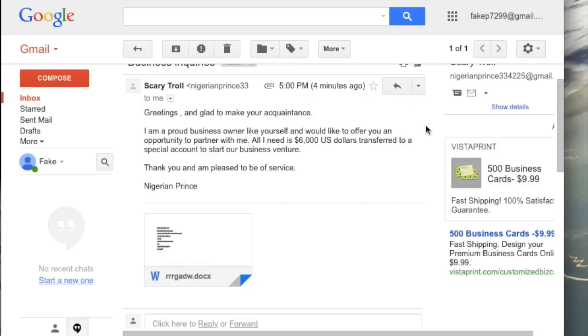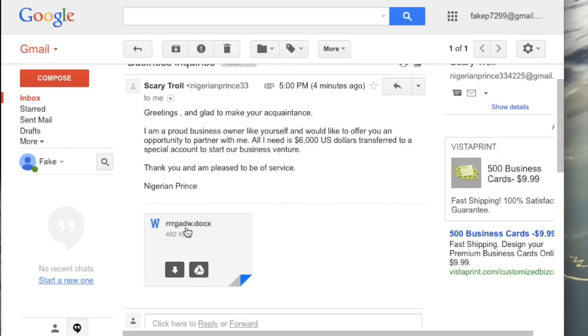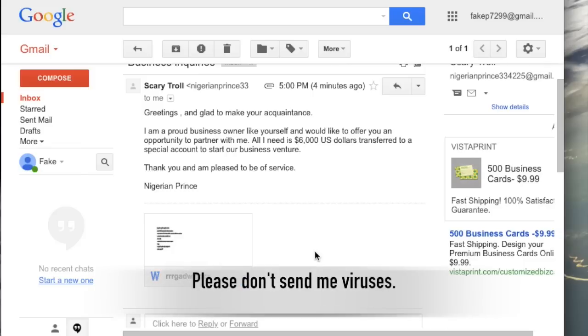Also, if you think it's a virus, don't forward it to me asking, is this a virus? Why would you forward it to anyone if you think there's a virus in it?